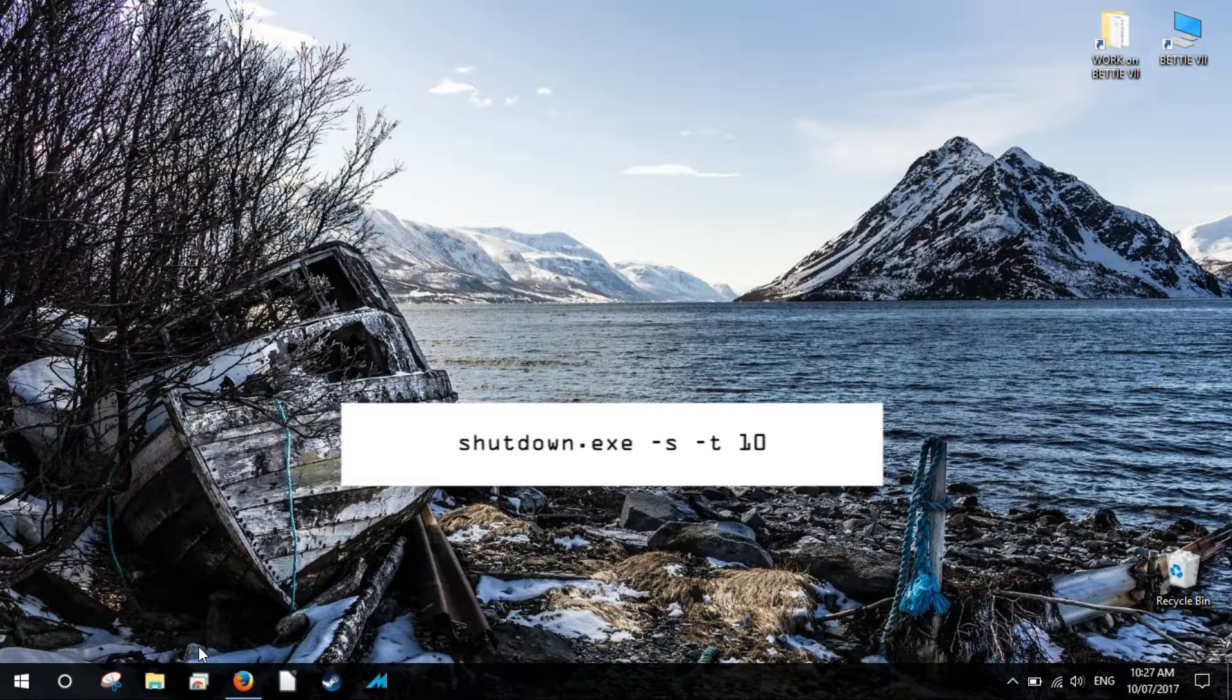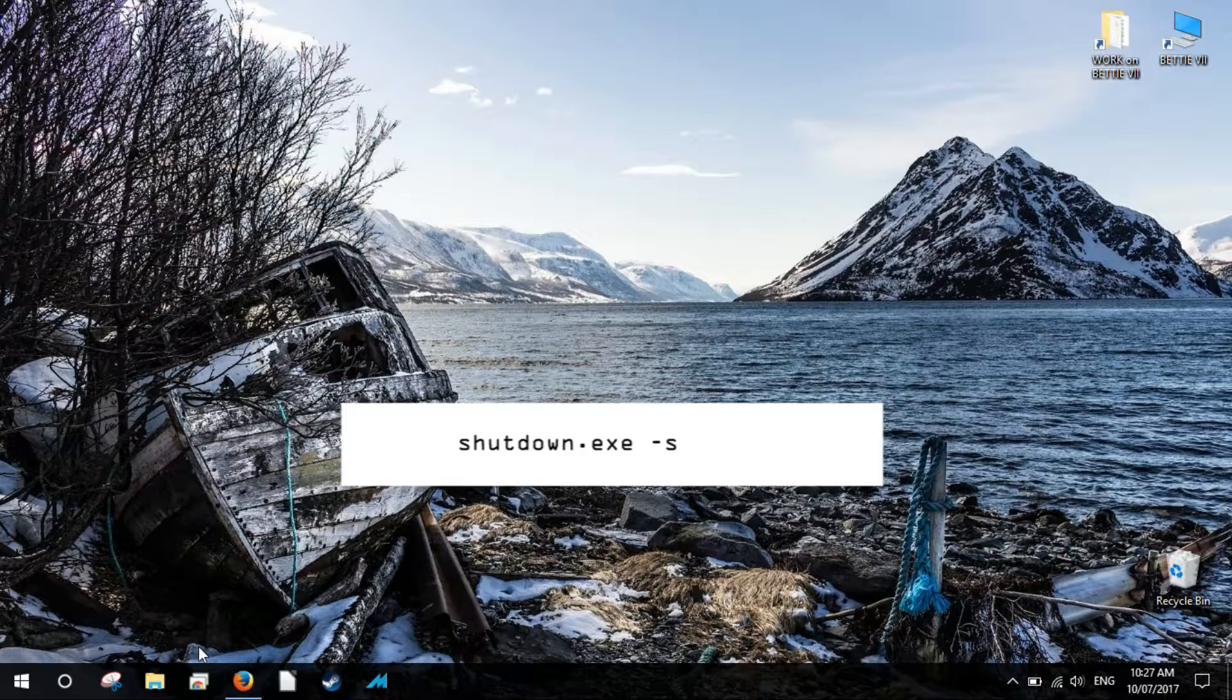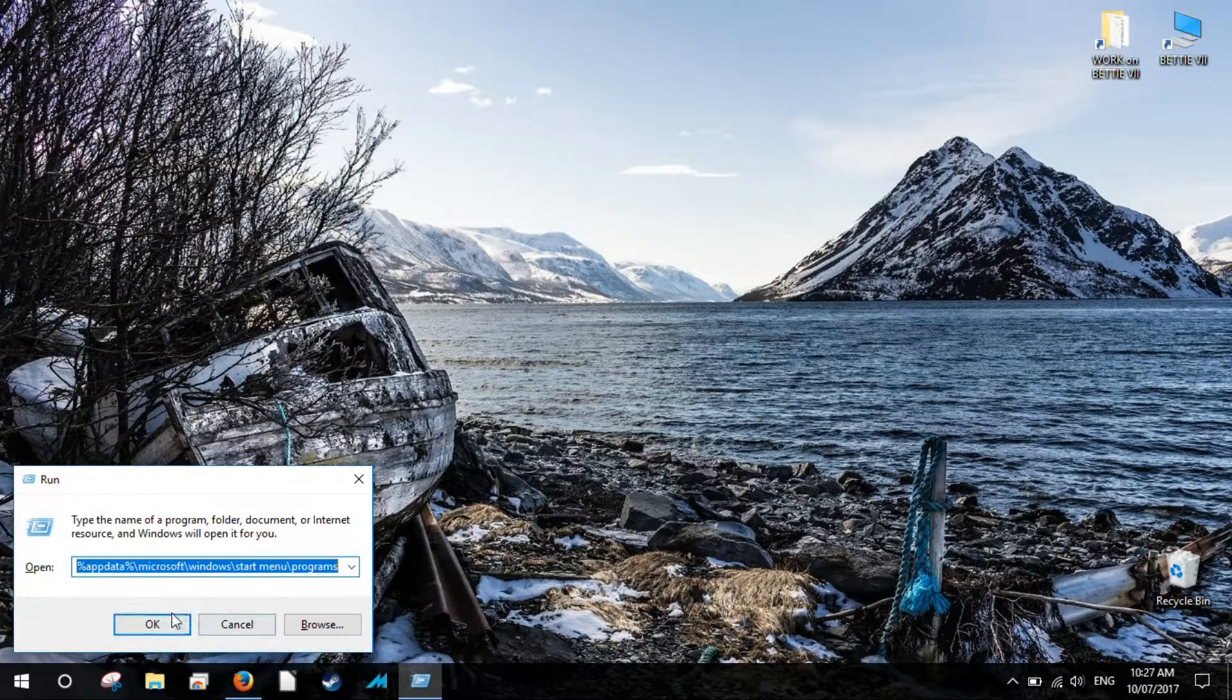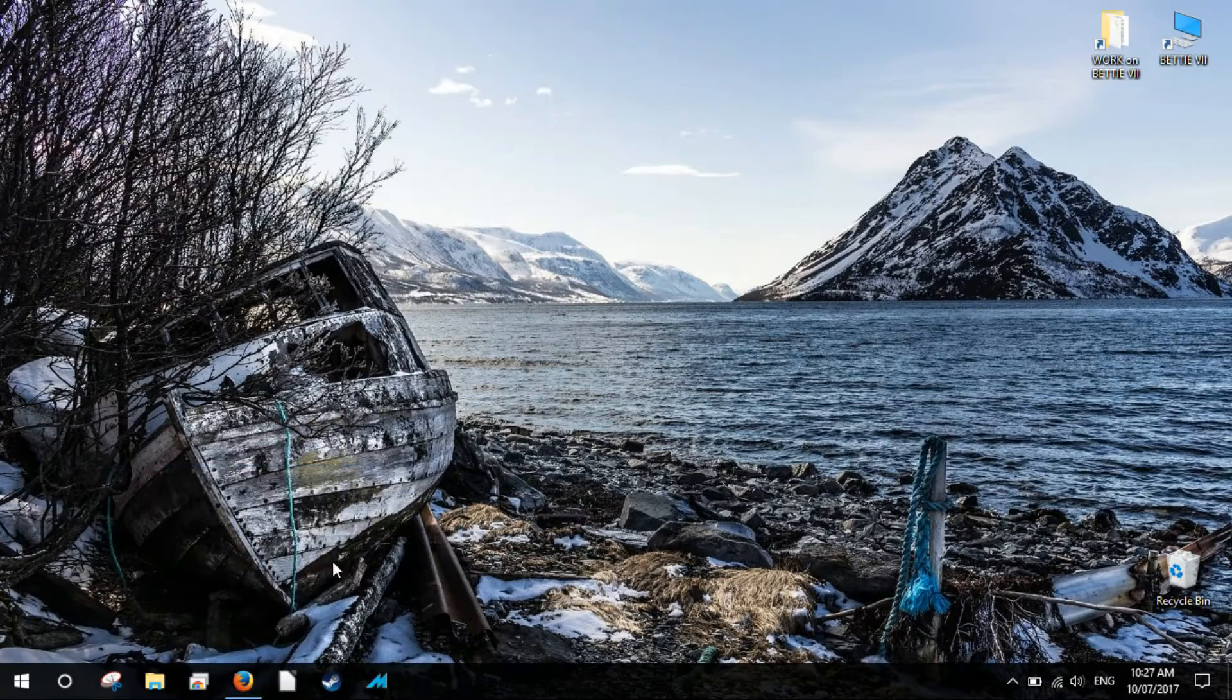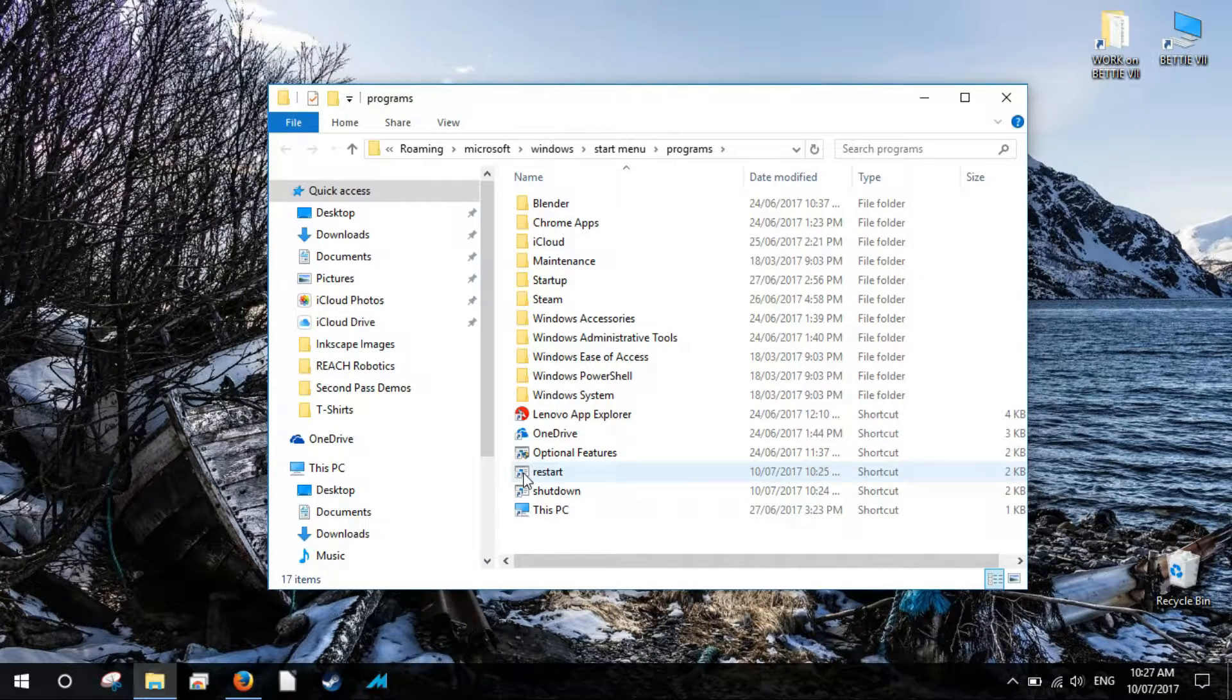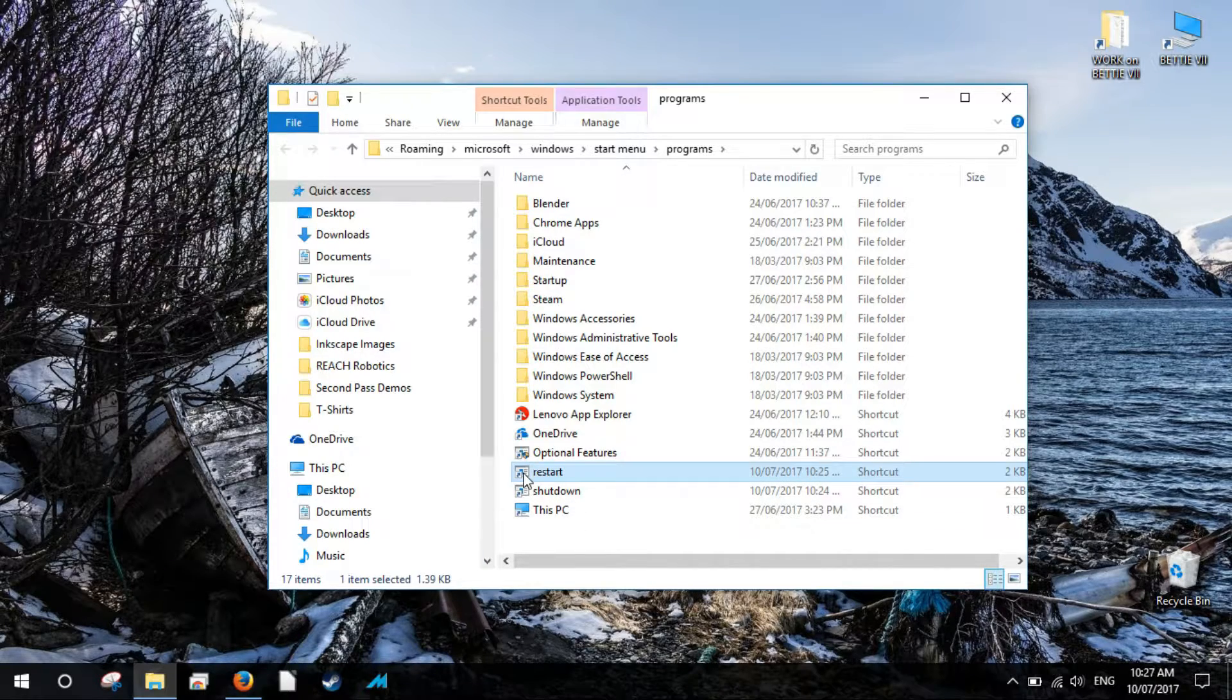If you want the system to shut down immediately, change the command to read Shutdown dot EXE dash S. Open the shutdown shortcut you just created. You can search it in the search box for quick access.